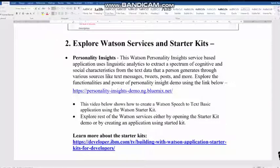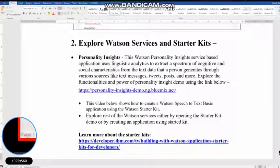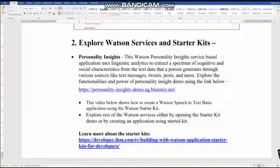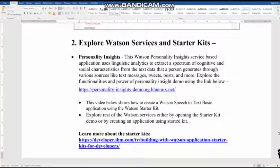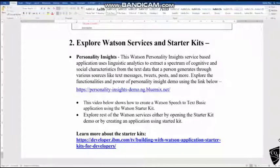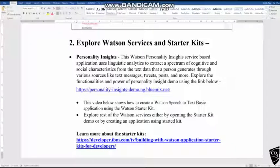In this video you will see how using Watson starter kits you can set up an application based on Watson services. Watson services are based on machine learning and artificial intelligence.